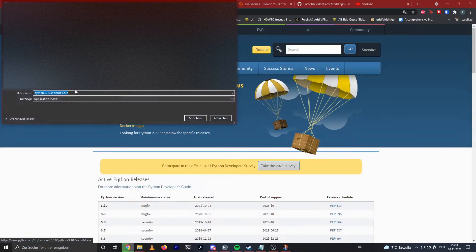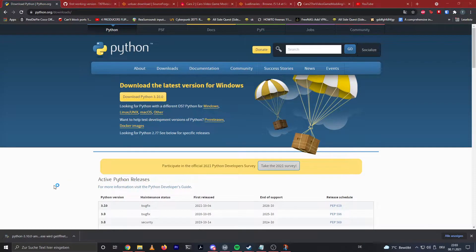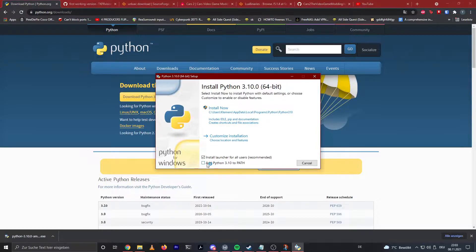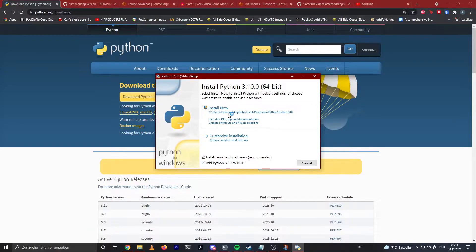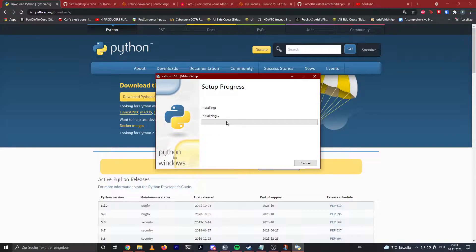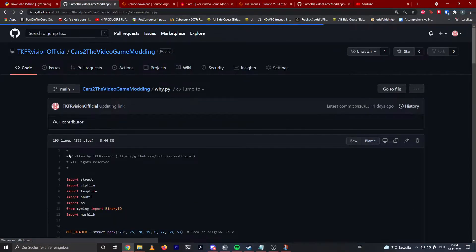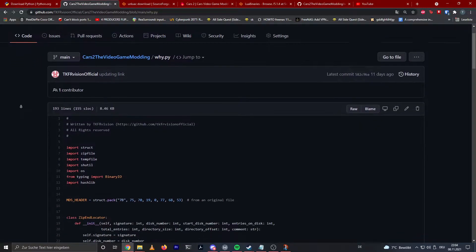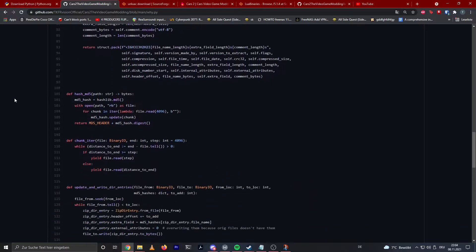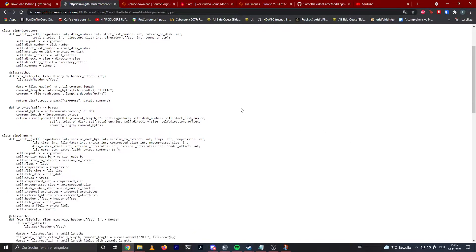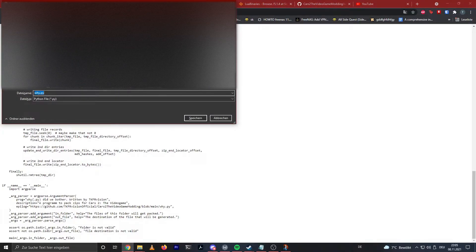You're just gonna click on download, open this file up, and really important is that you click on 'Add Python 3.10 to PATH.' You're just gonna click on 'Install Now' and click yes when it asks you if you want to give it administrator privileges, and it's gonna install for you.